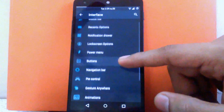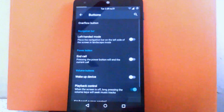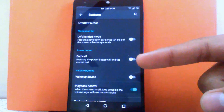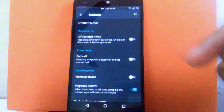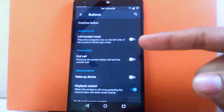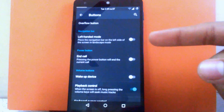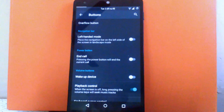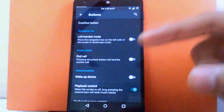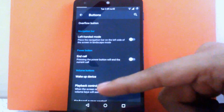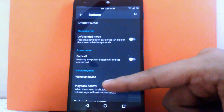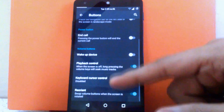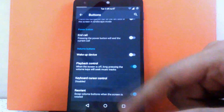Then next is the buttons. You can enable left-handed mode when the phone switches to landscape mode. You can enable the power button as your end call button. You can also enable the volume button to wake your device or control playback when you're playing music.